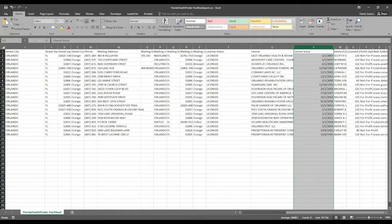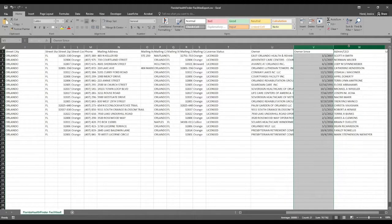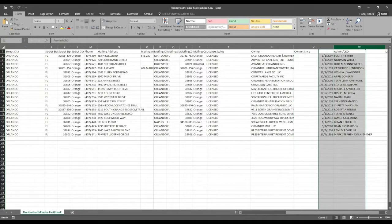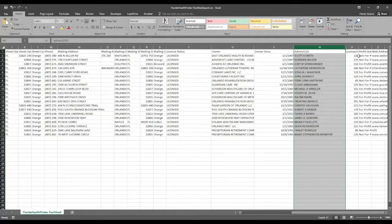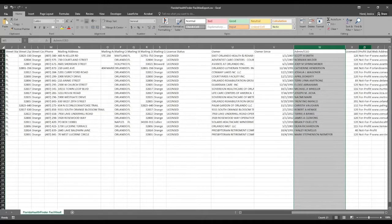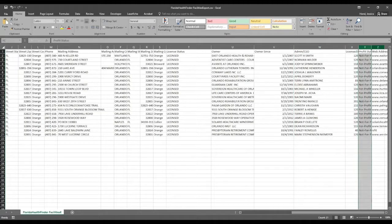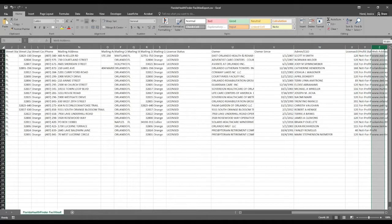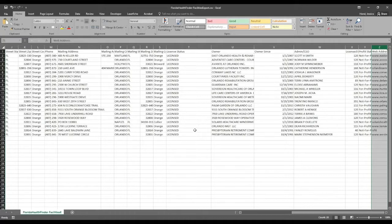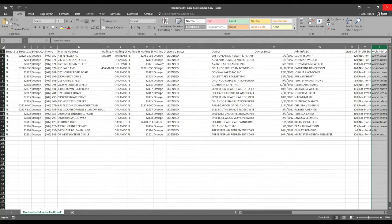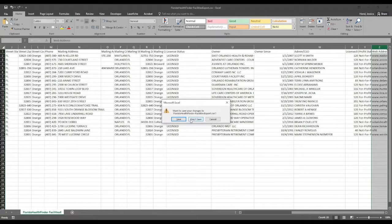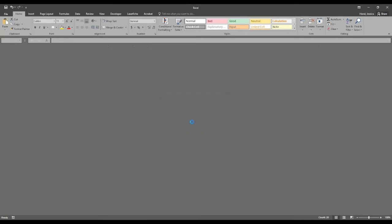You can see who owns this nursing home and how long they have owned this facility. We can see the name of the administrator or CEO. We can see, again, their profit status and even their web address if we have that on file. So there is a lot of information that you can obtain with just a few clicks using the export to Excel feature on the facility provider locator.